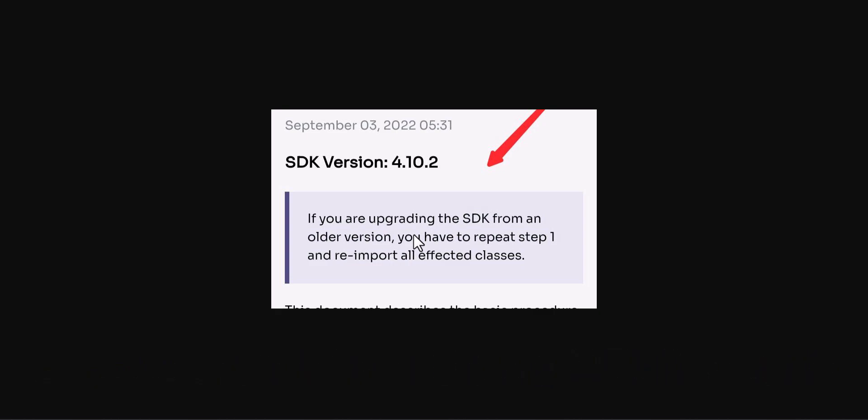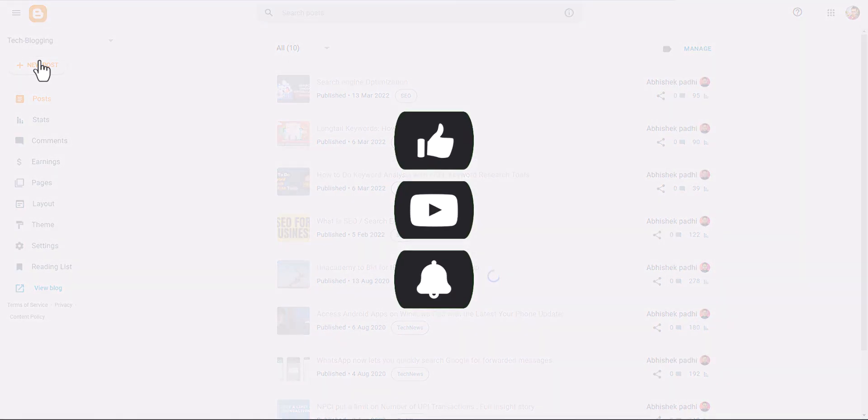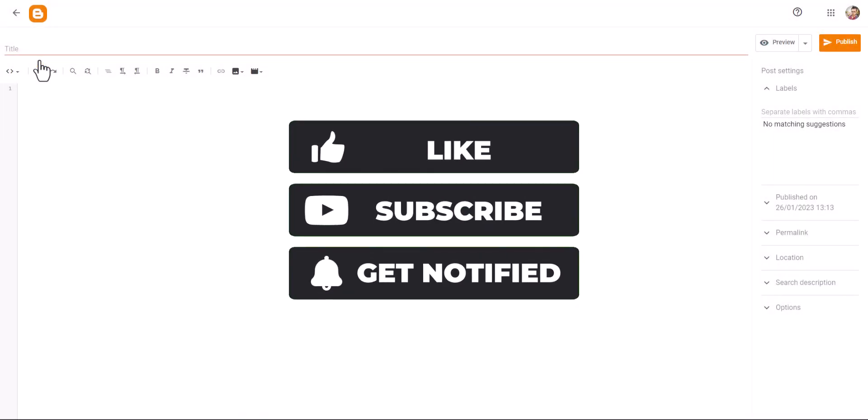So let me just go to the Blogger dashboard and let's click on new post. And by the way, if you found this video helpful, then make sure to hit the like button.